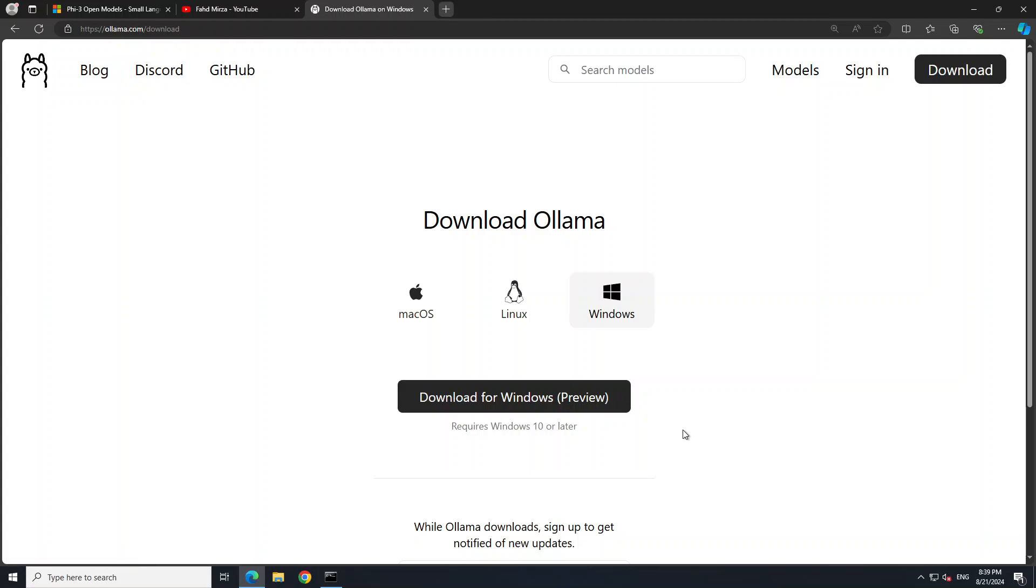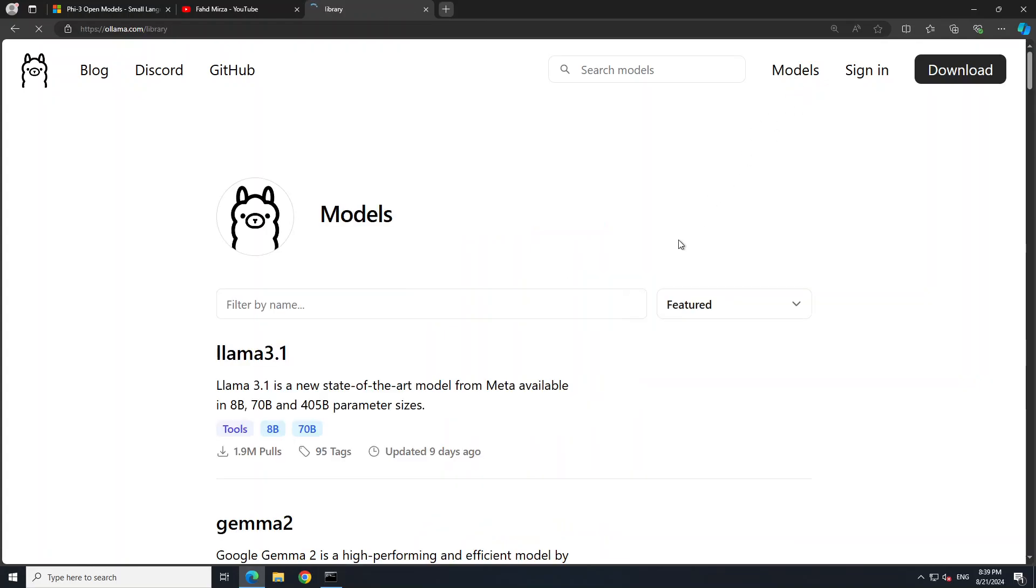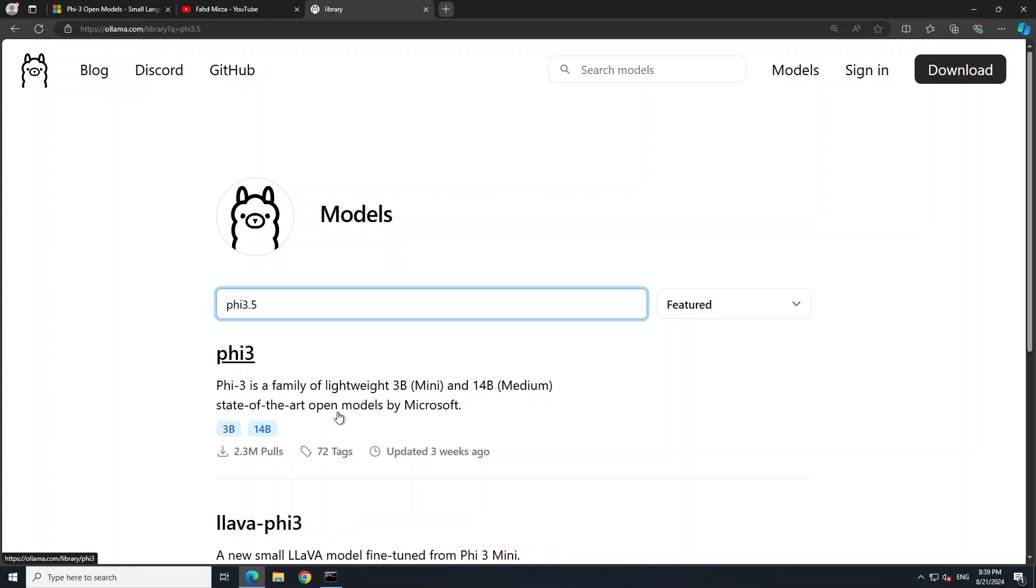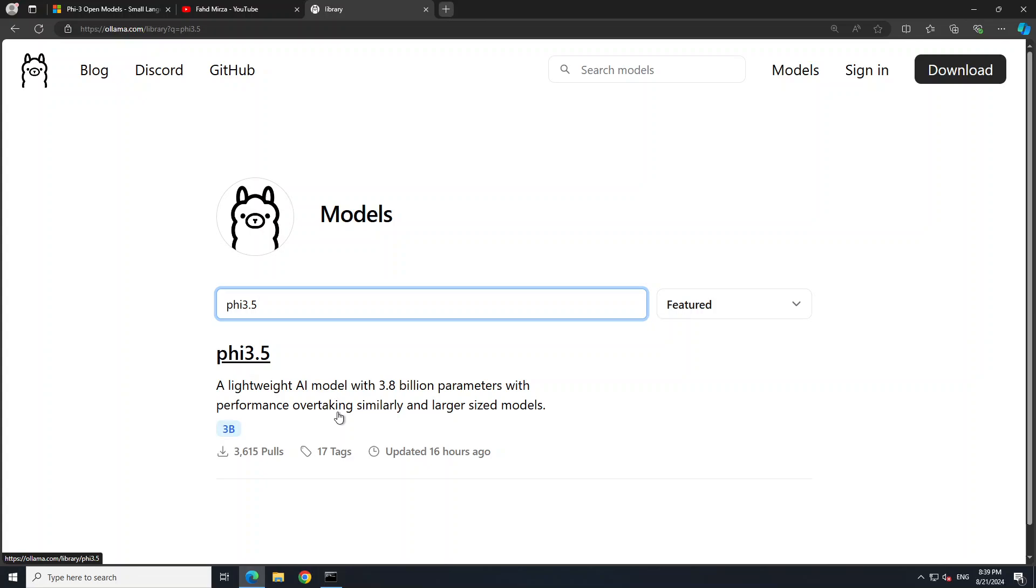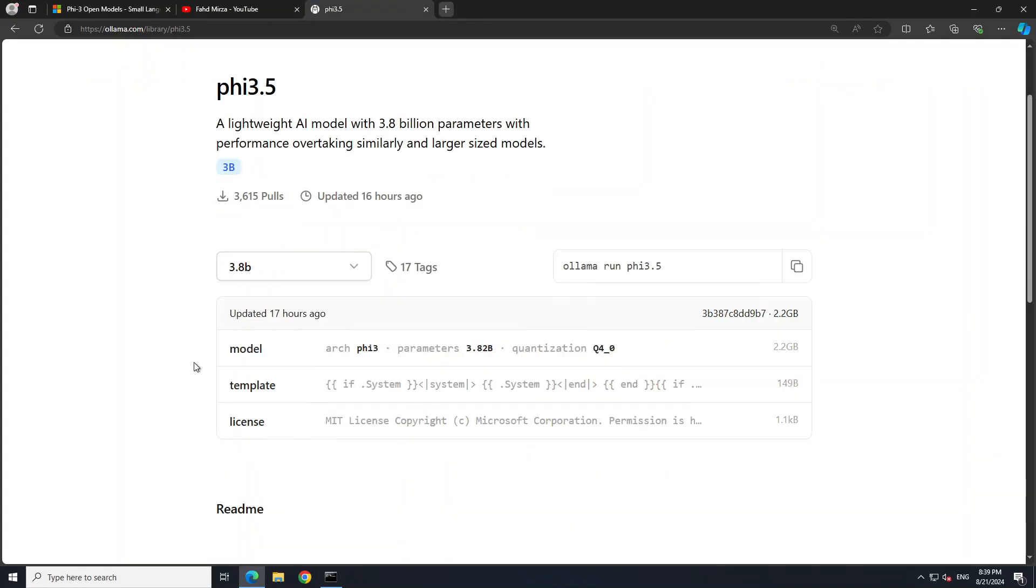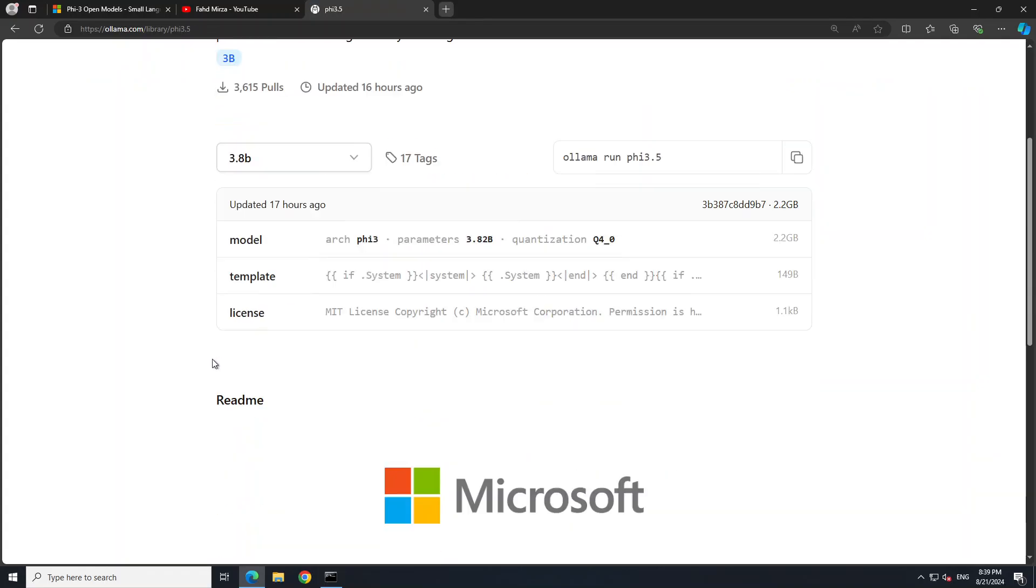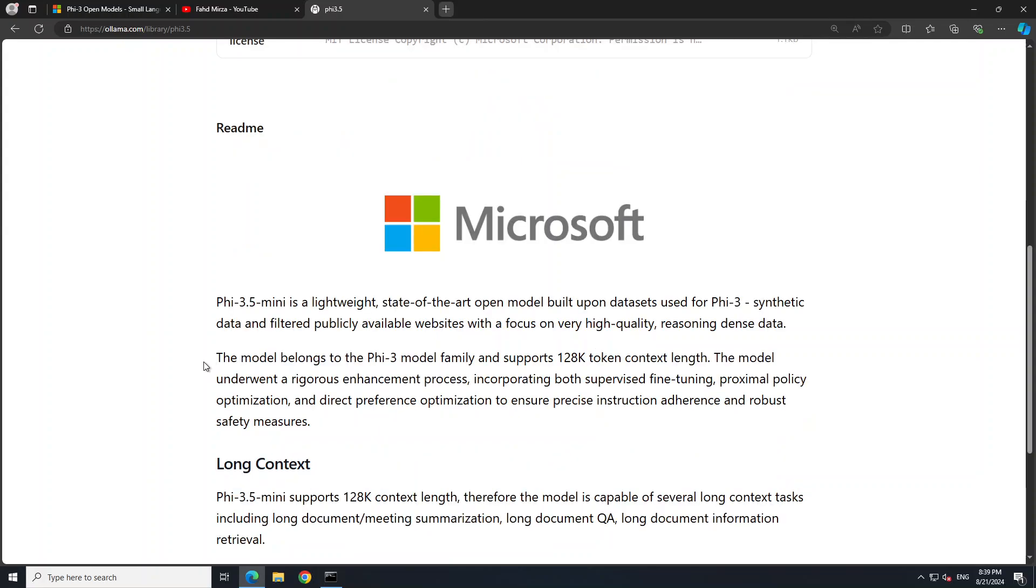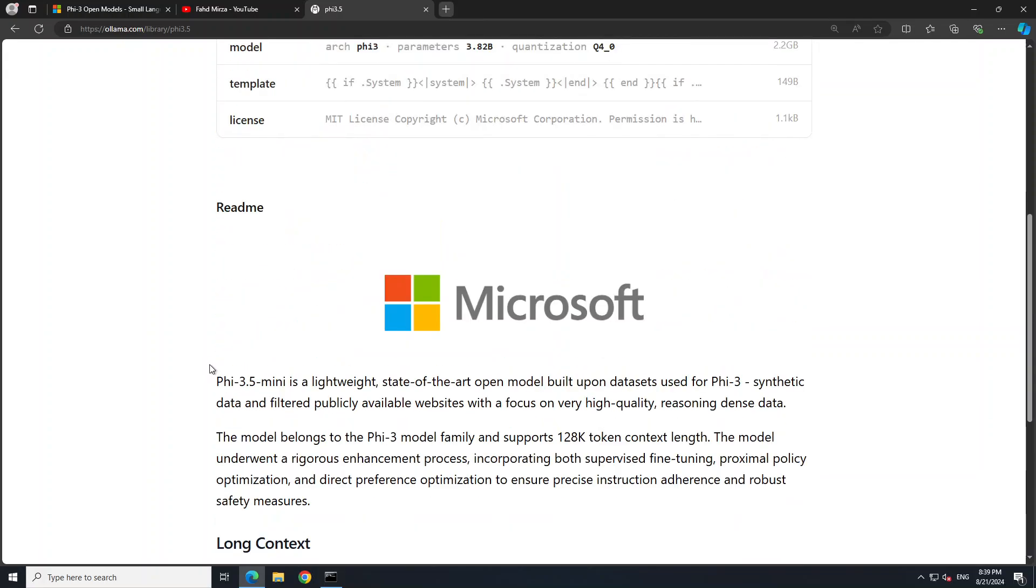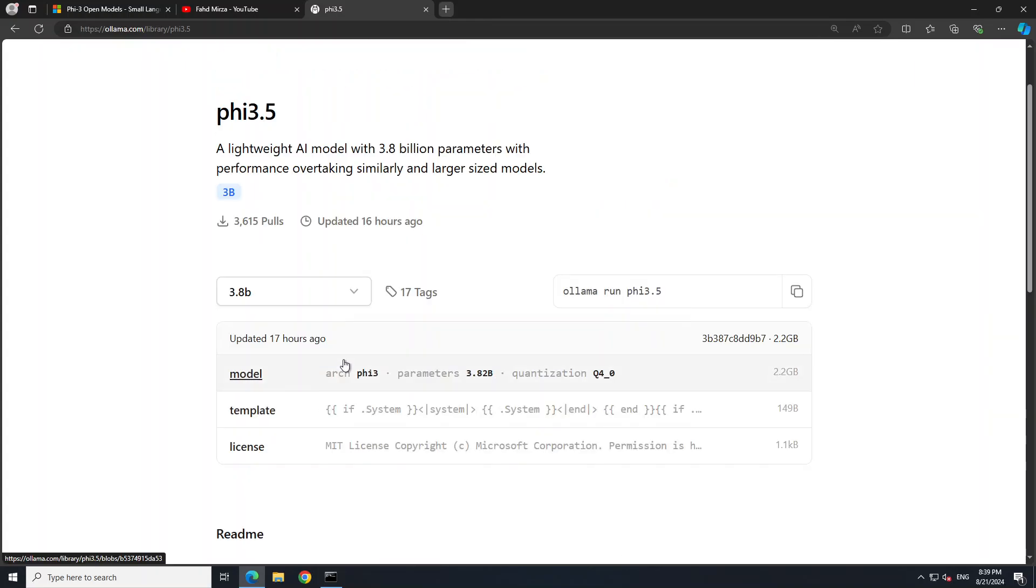Next up, you can go to the models on the top right. Here you can simply search with PHI-5. Now this is the PHI-3, it is not the one we are after, so you should be going with PHI-3.5. This is the one which was released 16 hours ago and the size is 3 billion. You can just simply click on it and you will see that this is the whole model card here and they have also given some of the information which I just have told you.